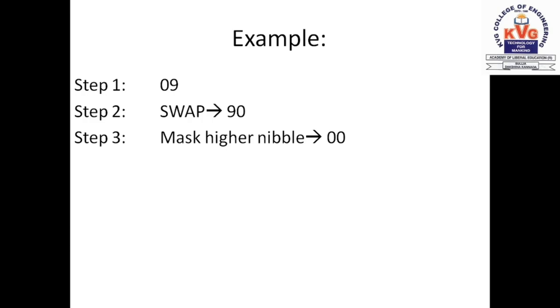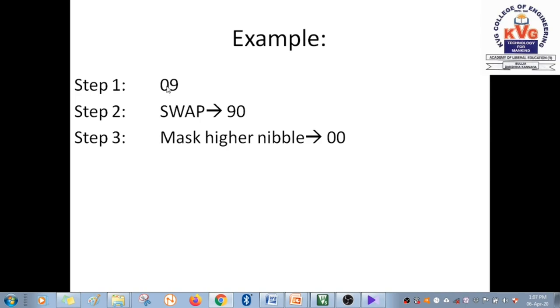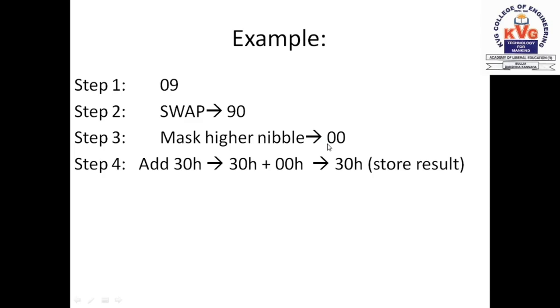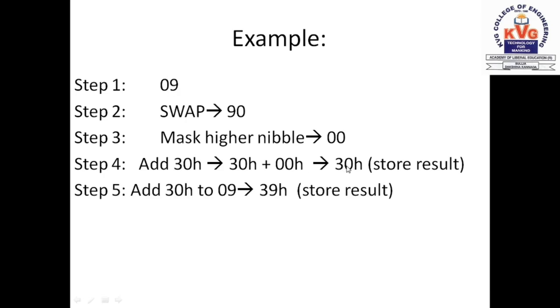Now we have to mask the higher nibble because we want to add 30h to the lower nibble, which now contains 0. We mask the higher nibble with 0Fh, so the 9 becomes 0. Now we add 30h to it. 30h plus 00h equals 30h. This is one part of the result. Now 0 has been converted into 30h. The next step, you take 09h as it is and add 30h to that, you get 39h. This is the other result.